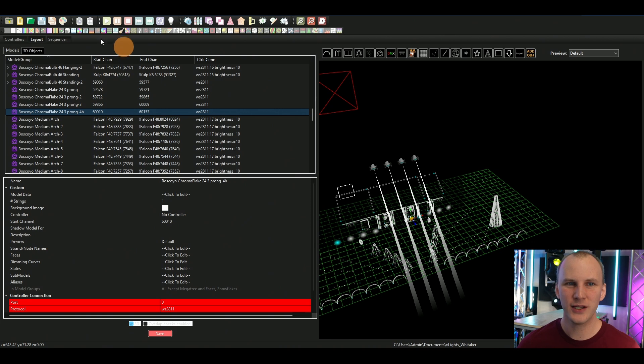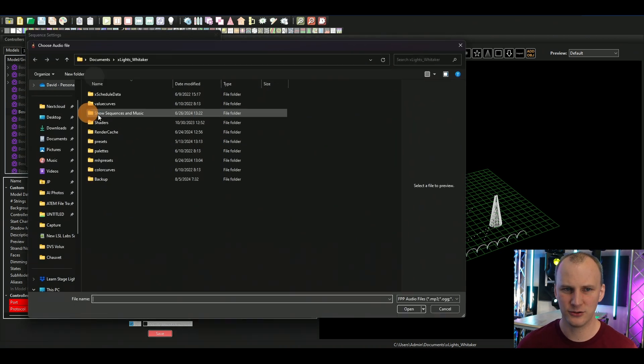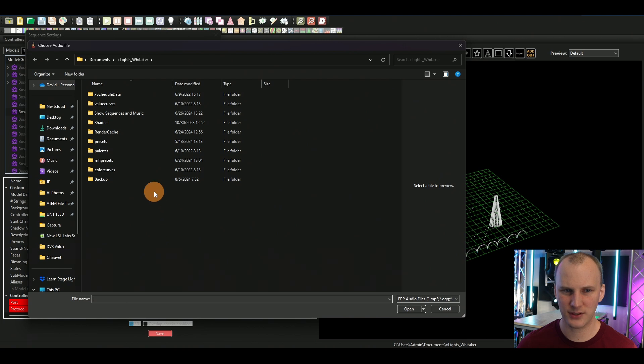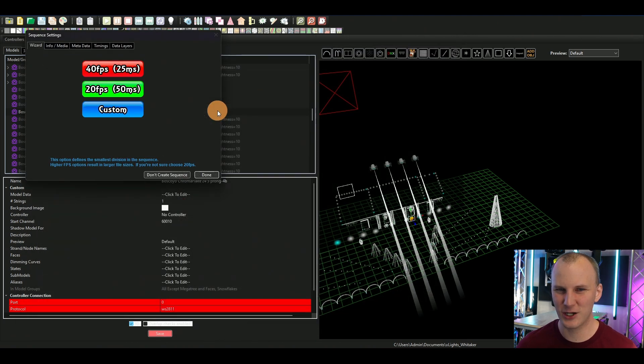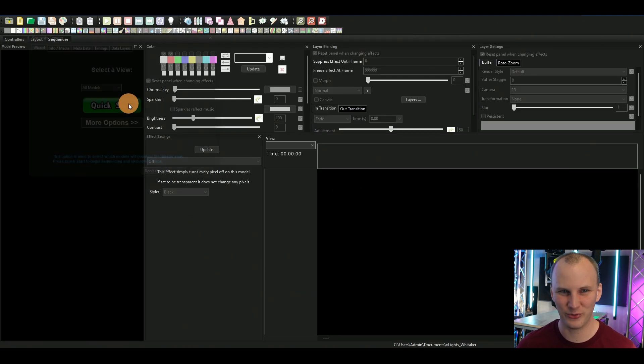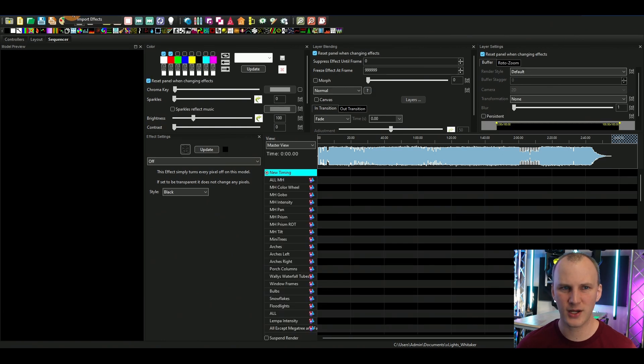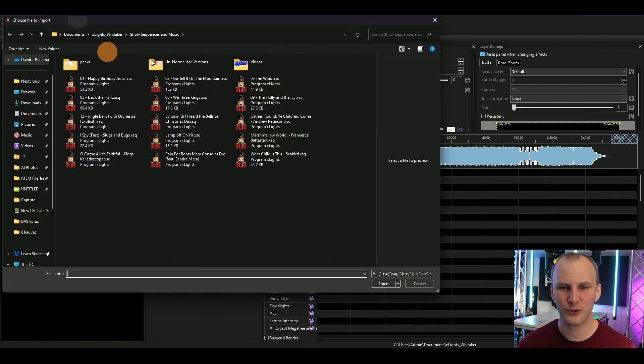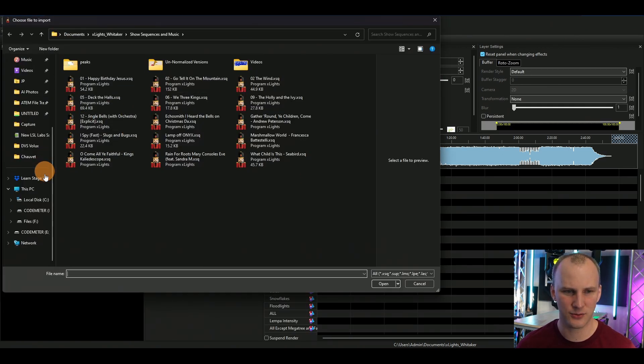Where else does this come into play? Oh man, this is stinking cool. So if you import a sequence, let's just create a new musical sequence. I've got stuff in here, I'm just gonna go and then I'm gonna go import something completely different.